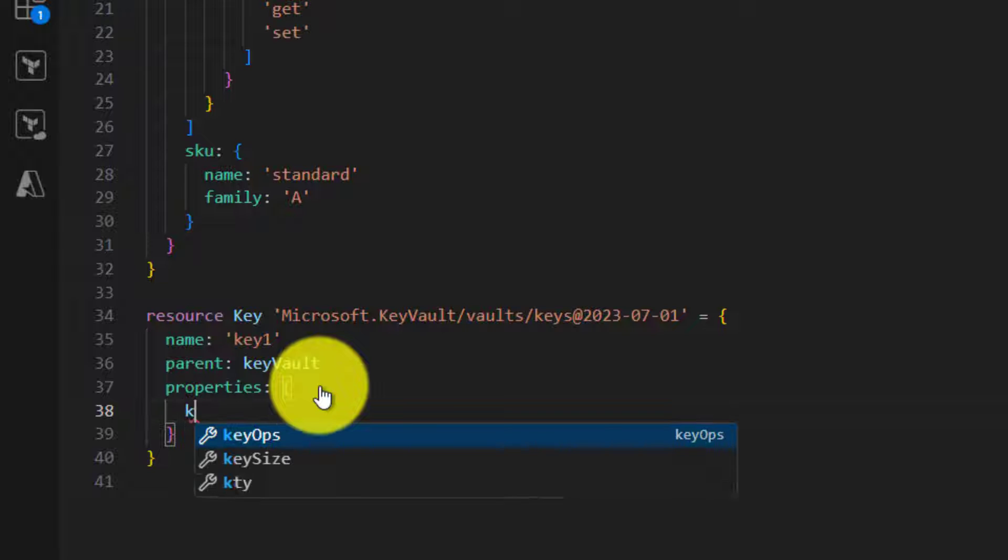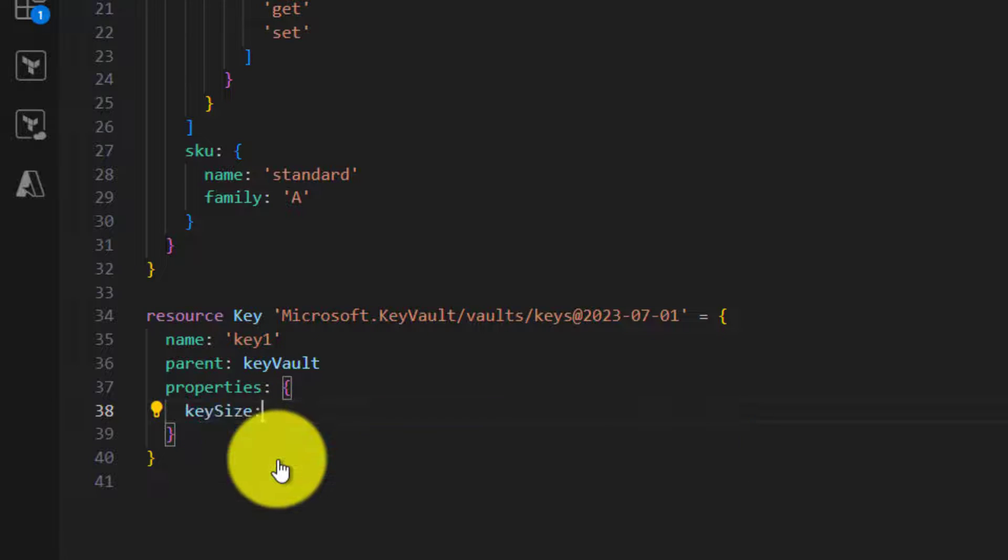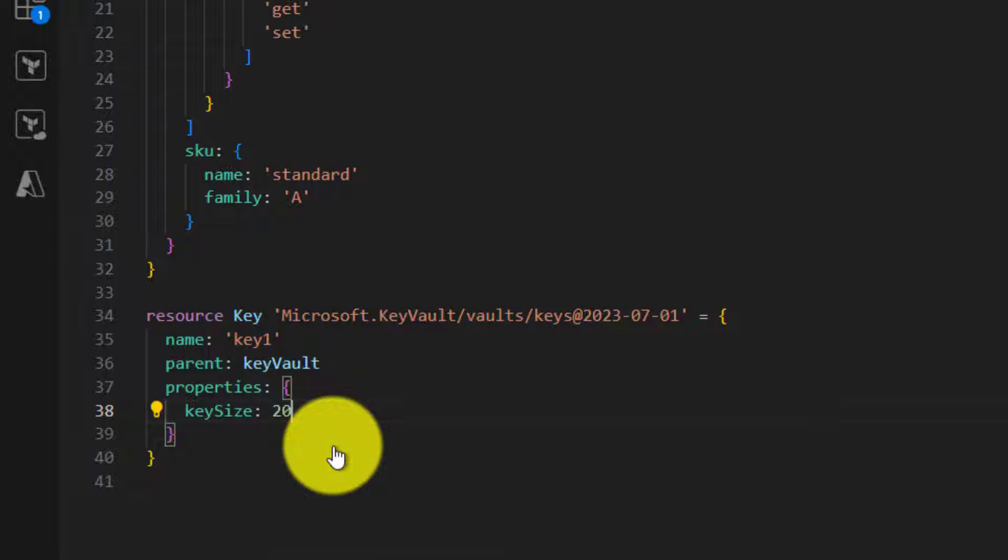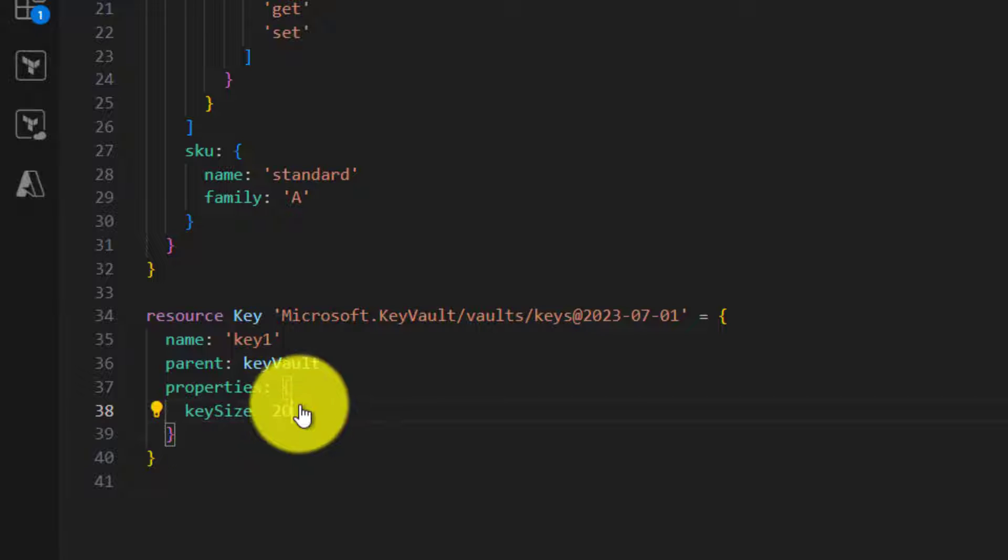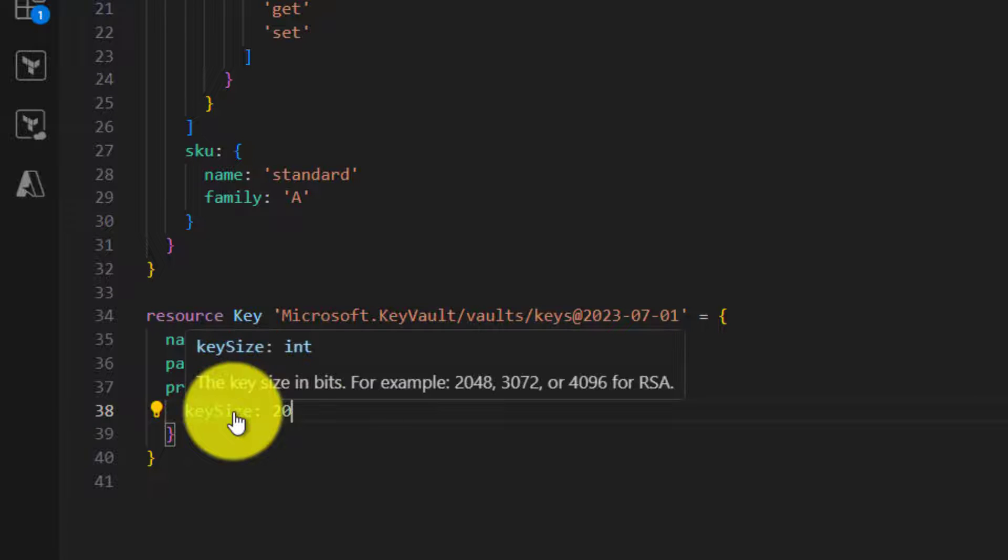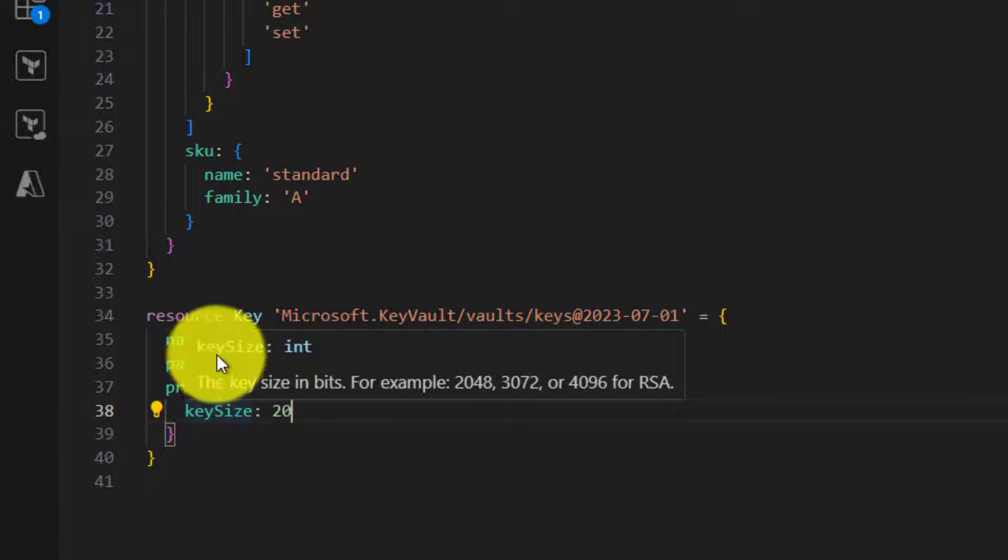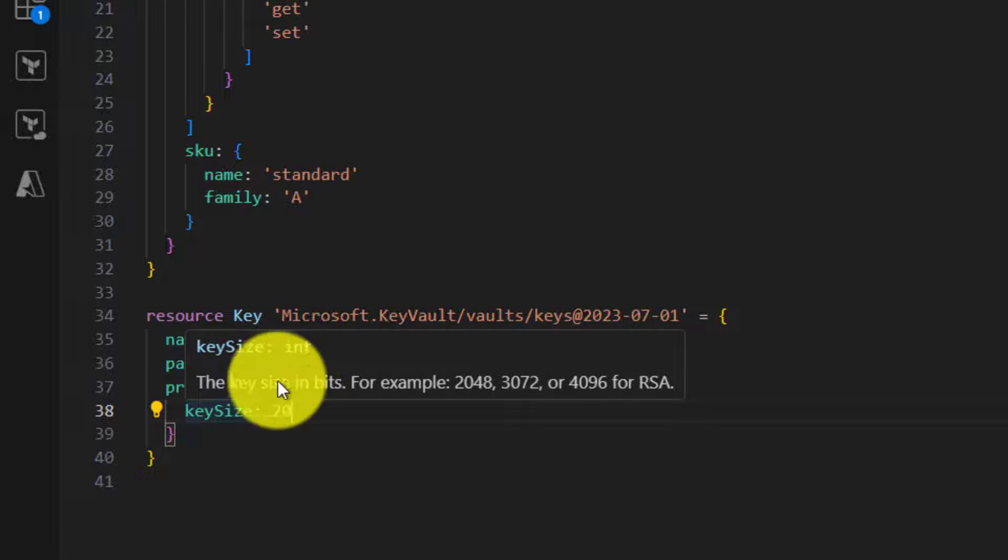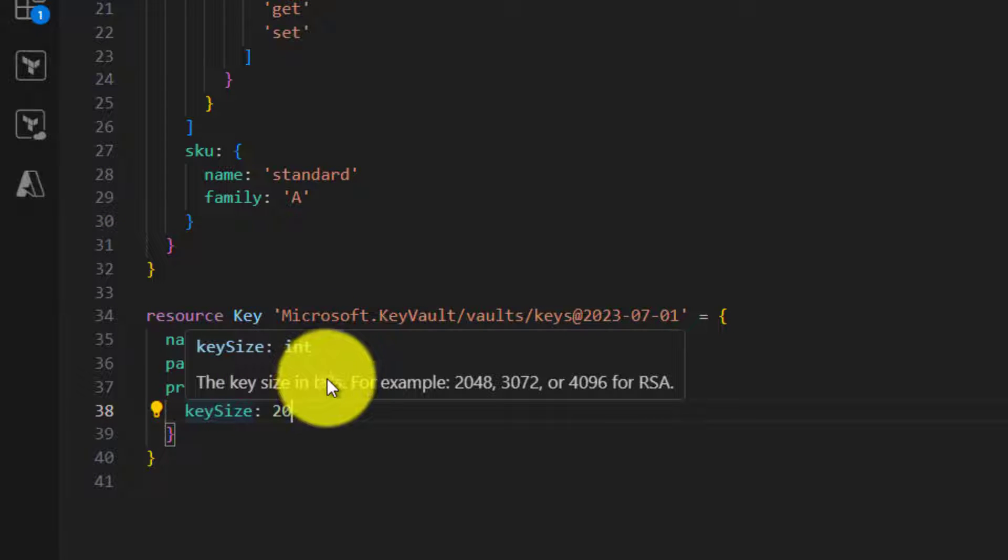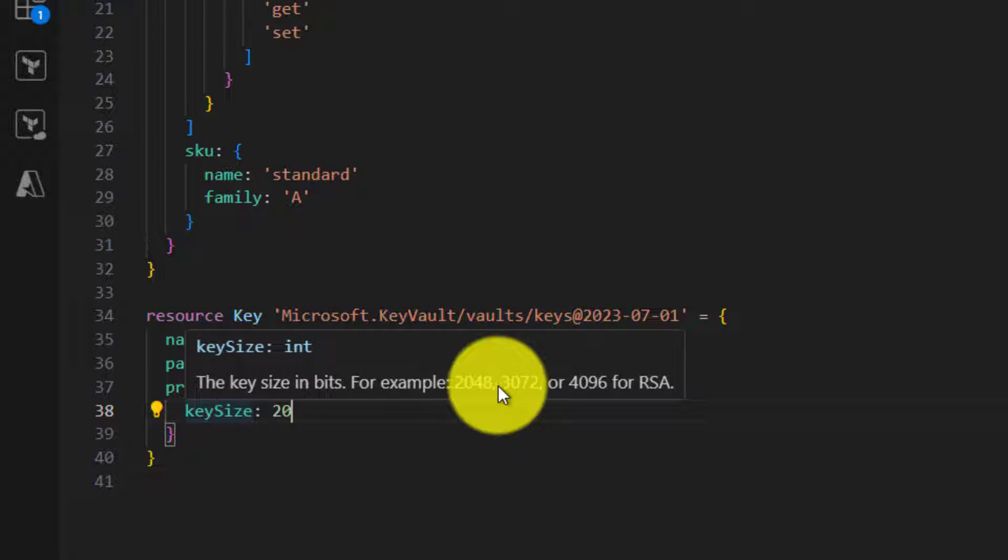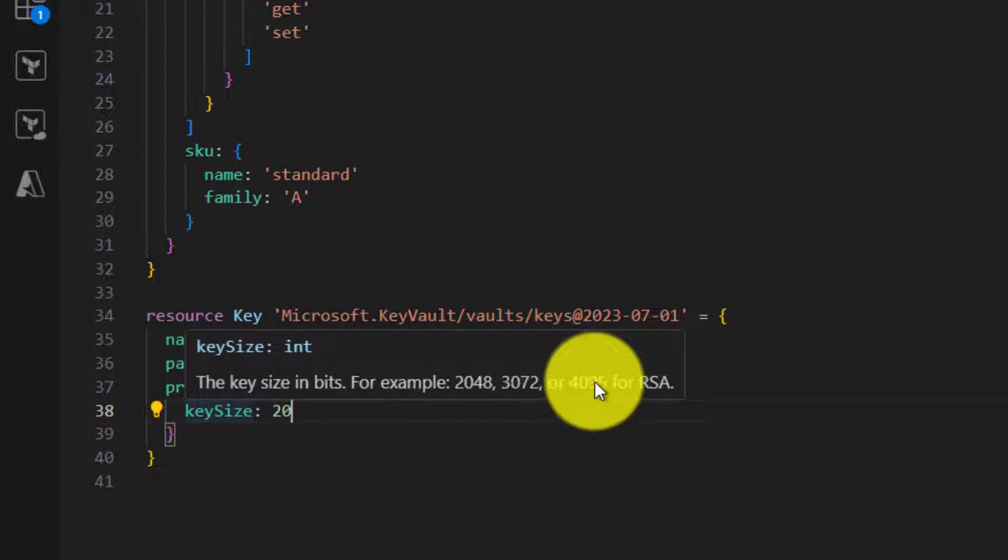Once that is done we need to specify some properties starting with key size. Basically it is not a string, it is a number, basically 2048. In case if you are not sure about the options, just hover on this. It will tell you it is an int, the key size in bits, basically for encryption. Different sizes for different algorithms.